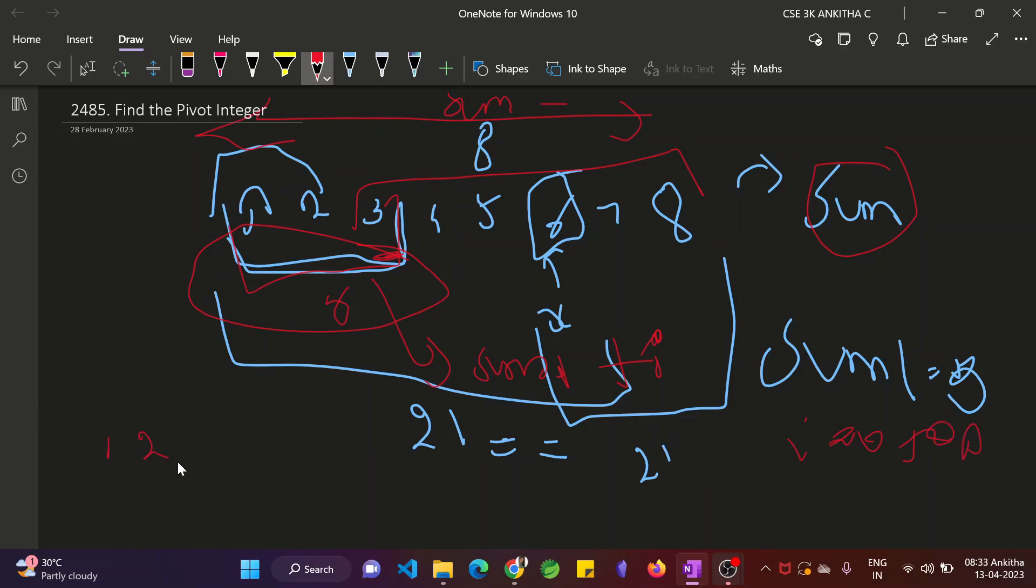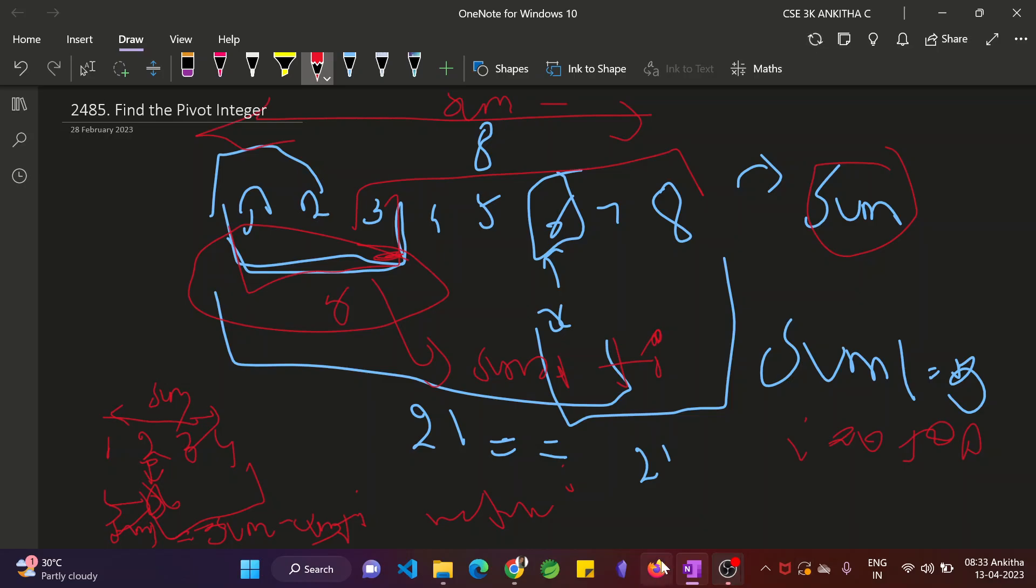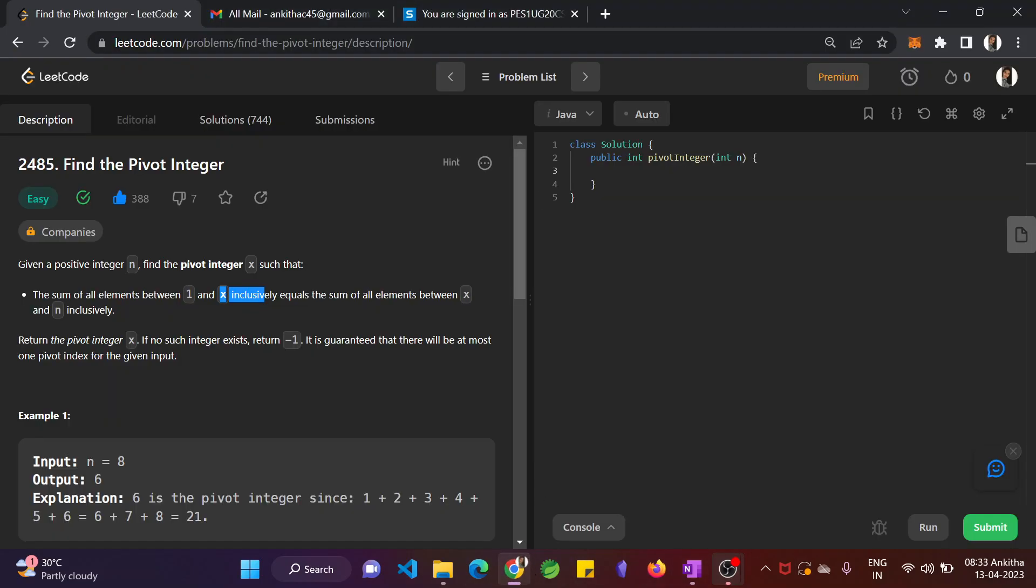So we get here 1, 2, 3, 4 and here is the x value. This is the entire sum. This is sum1. How to find the remaining sum from x to this? Nothing but sum minus sum1. It will delete x also, but we need that. So plus i. So when you check whether sum1 is equal to sum minus sum1 plus i, if they are equal, then you just return i. So it's a simple program. We'll just code this.